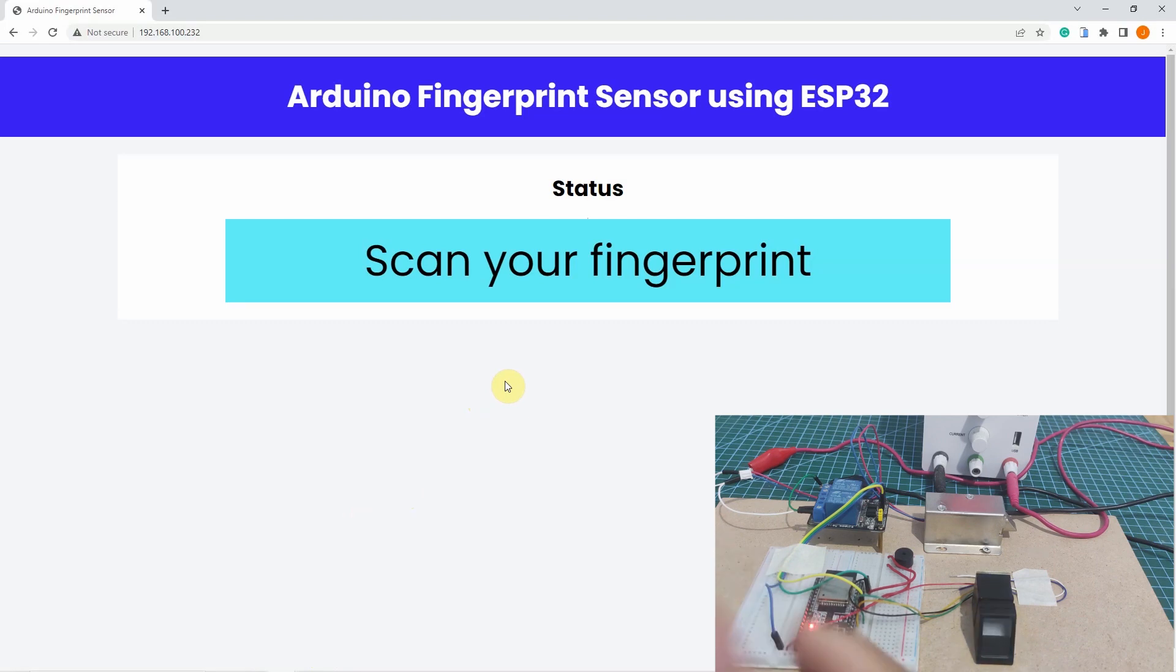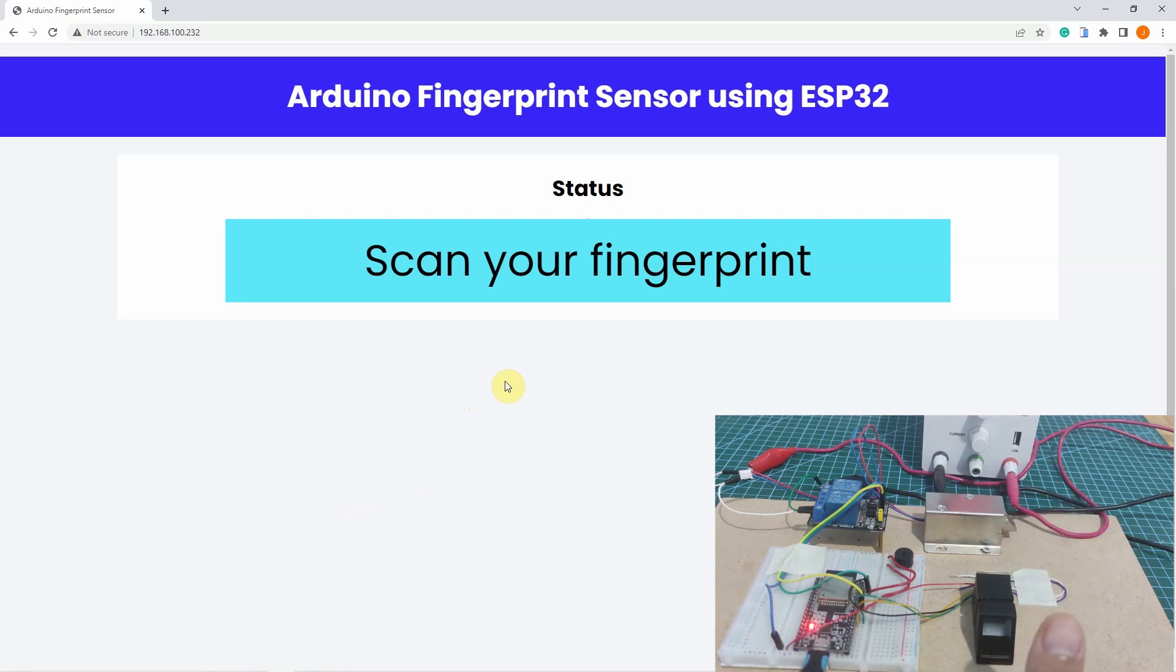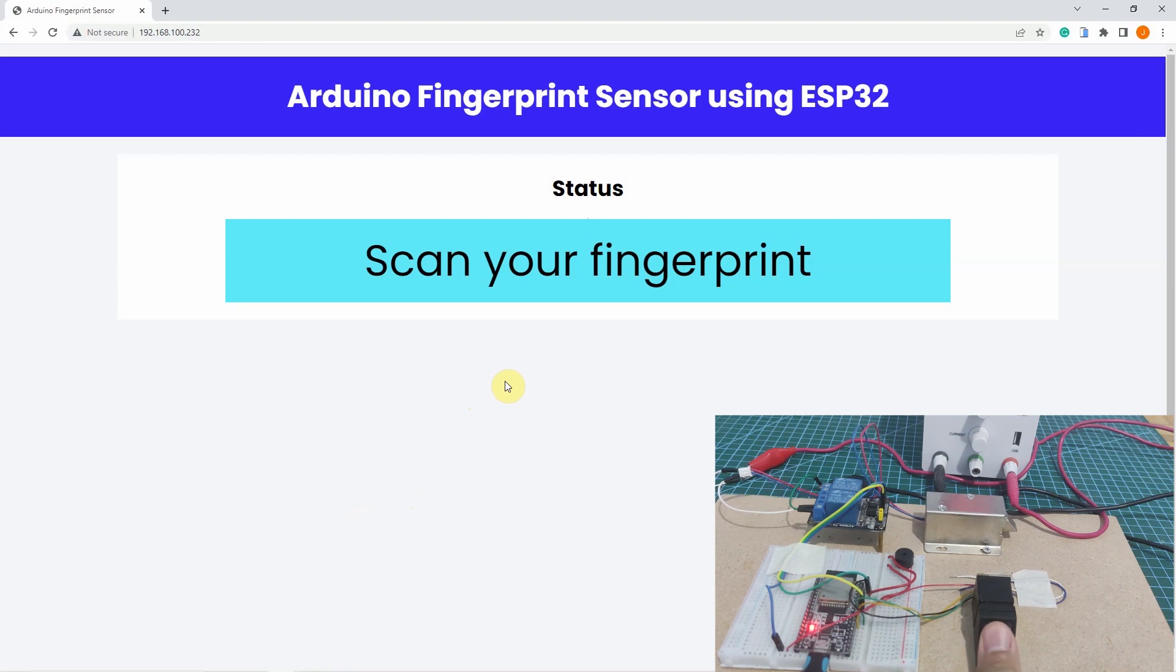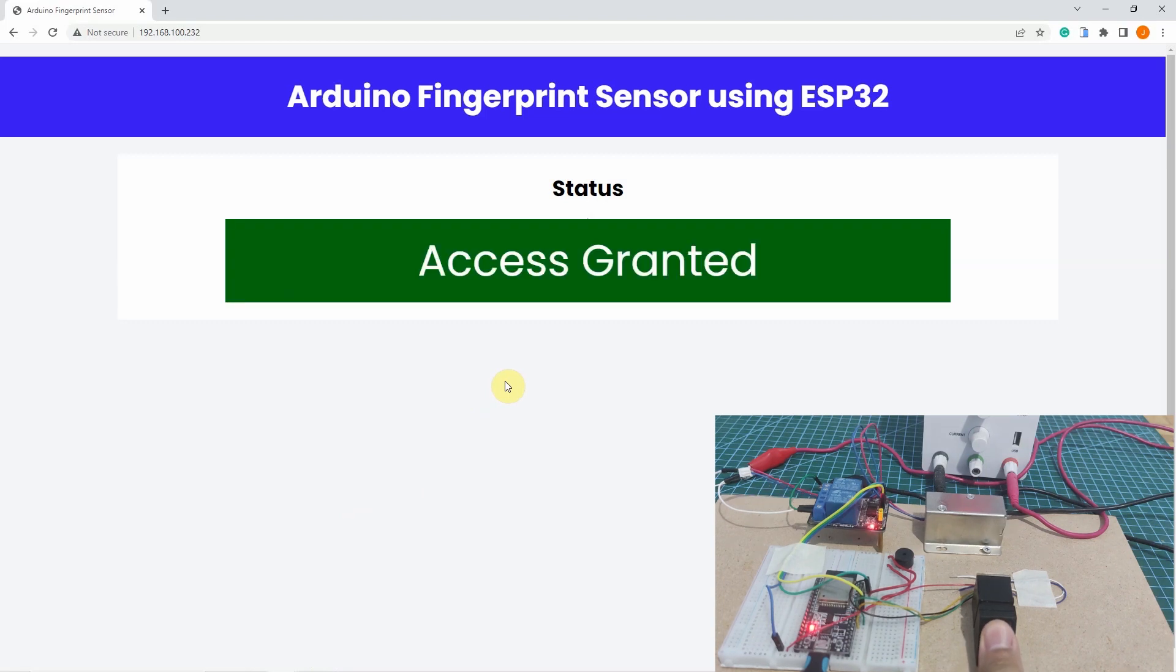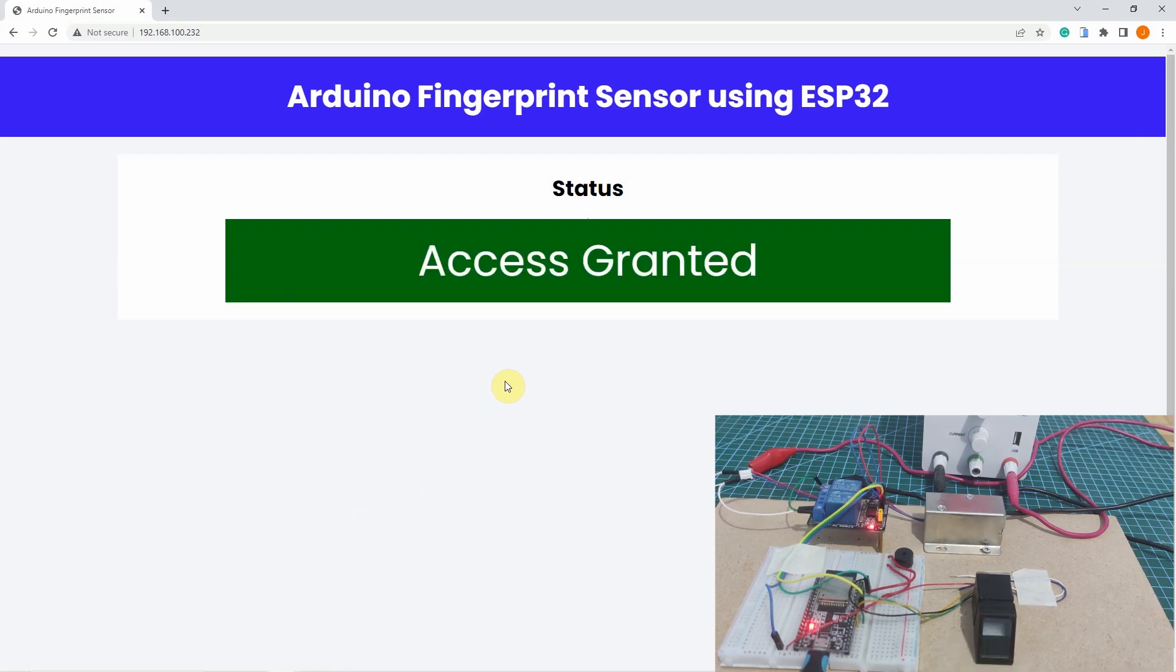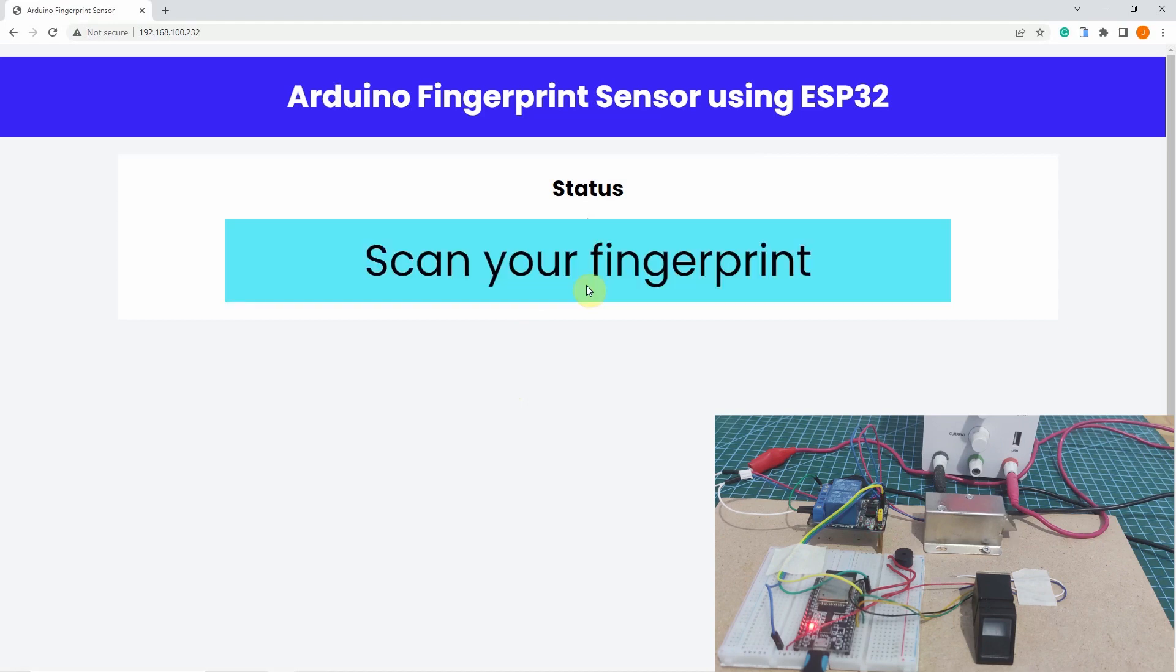So if I try scanning my right thumb again, as you can see, there is a message here that access is granted. And then when the door lock automatically closes again, you would see that it tells you that you need to scan again your finger.